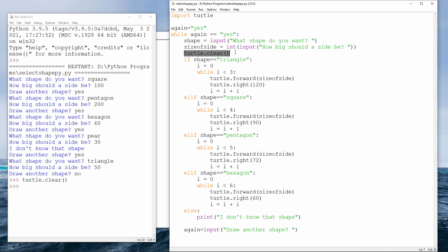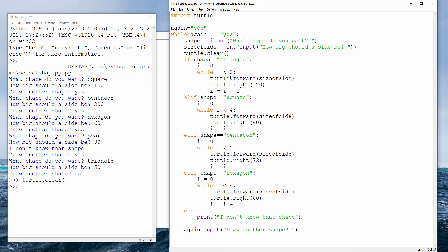And then I have an if block with lots of elifs. If the shape is a triangle, I'm setting a variable to be equal to zero, which is my loop counter. While i is less than three, because a triangle has three sides, I draw the shape. And notice how my forward command doesn't have a number in the brackets. It's got the contents of the variable size of side.